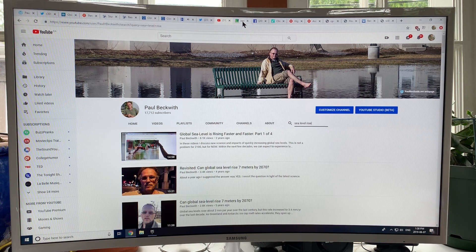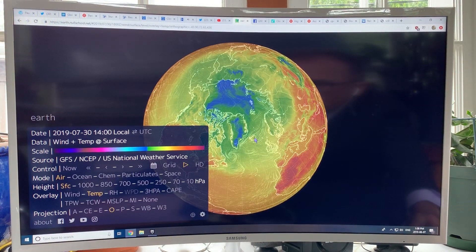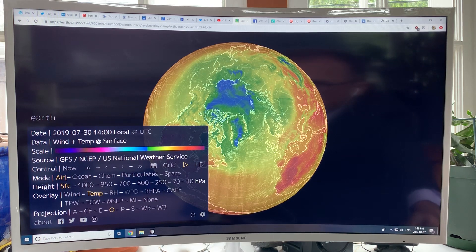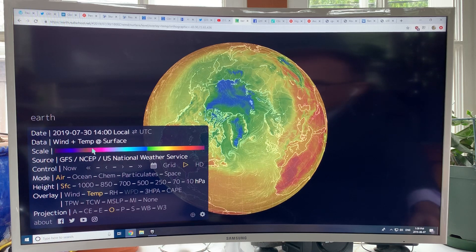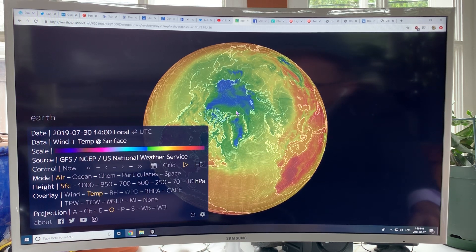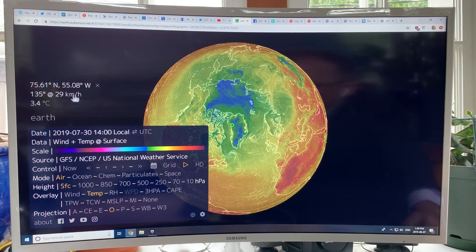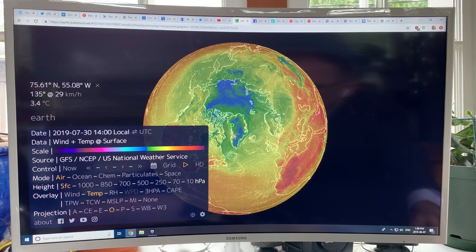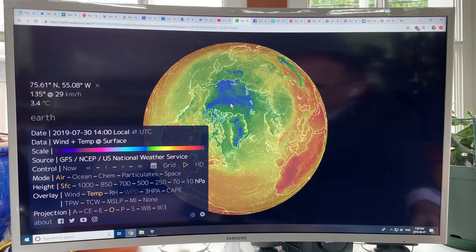If we look at Earth Null School and look at the air at the surface and the temperature, you can see — going back to the end of July — the green areas here are basically above-zero temperatures. This is the surface temperature in the Arctic on July 30th, and you can see the green going right up into the Arctic, melting the sea ice and melting the ice on Greenland.